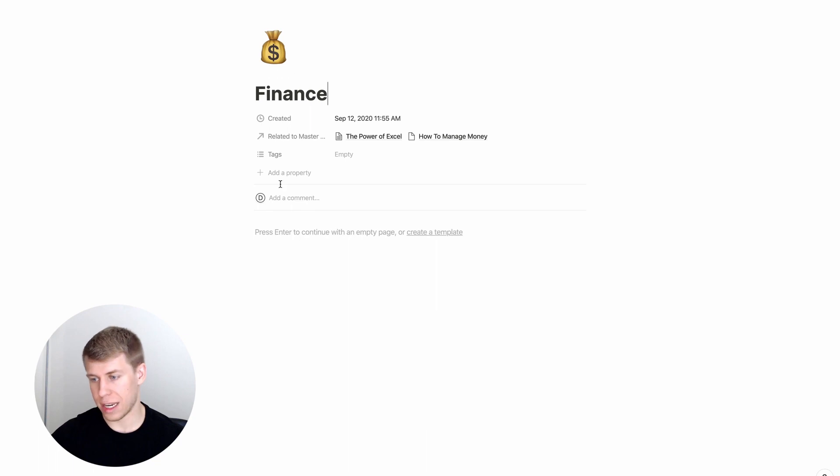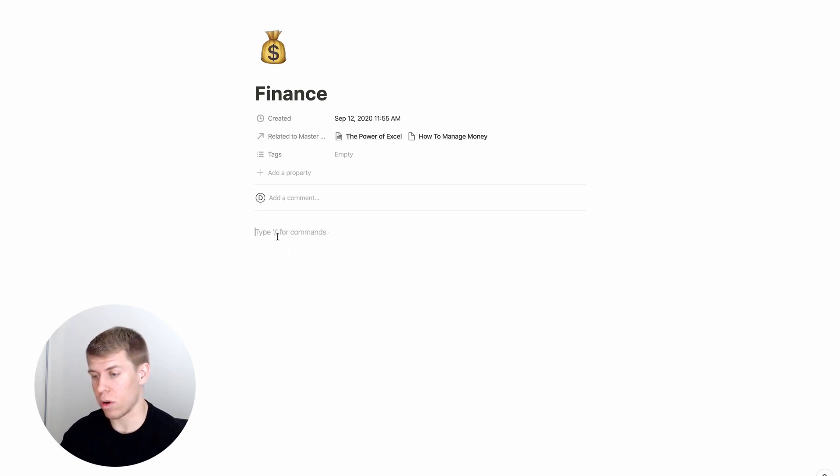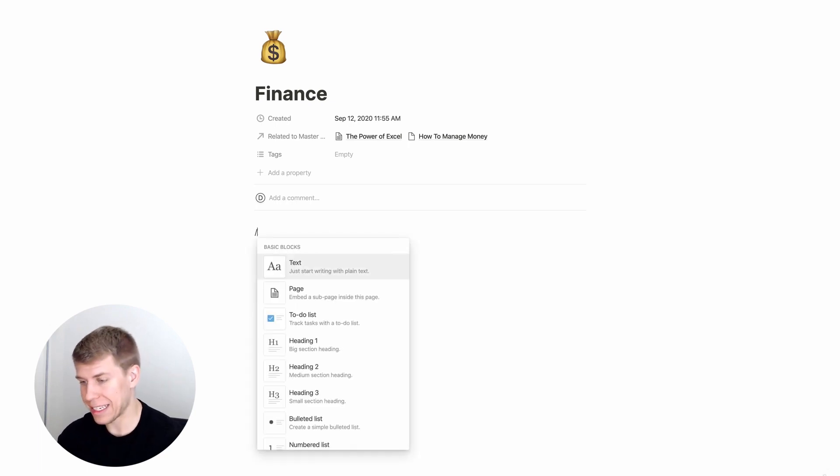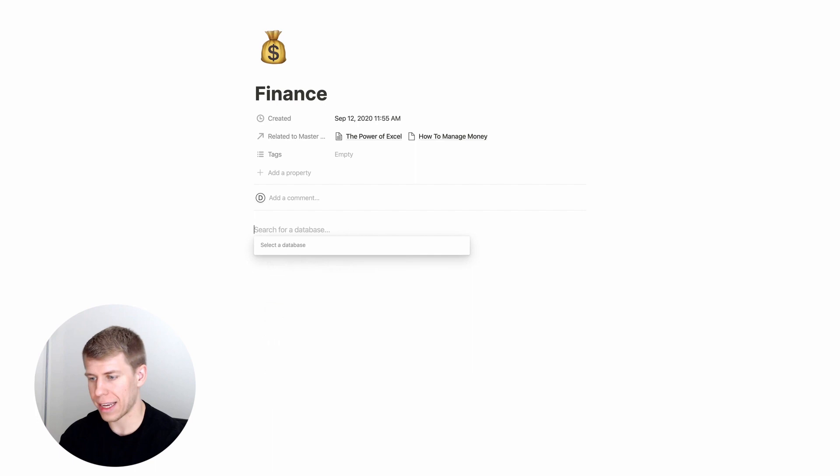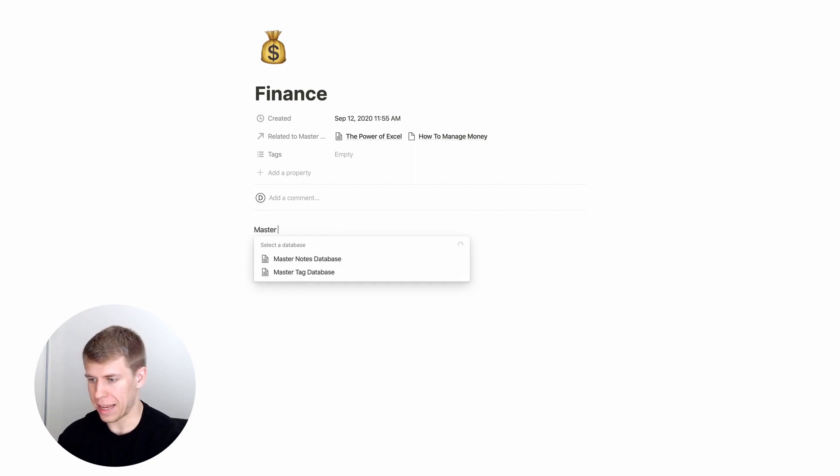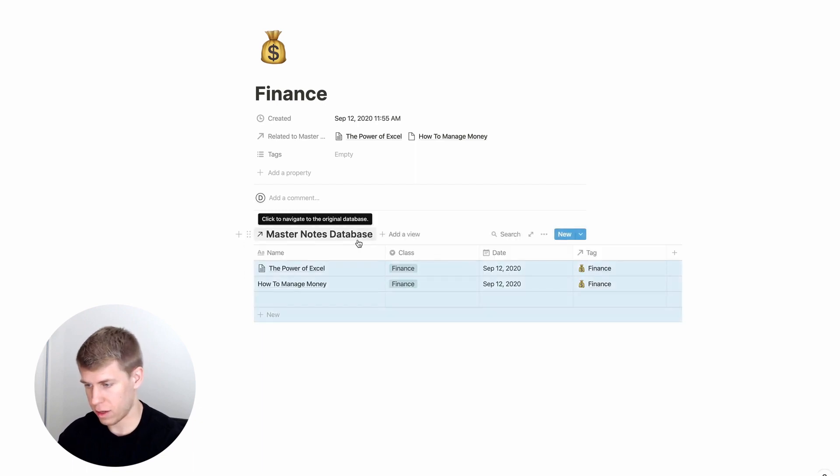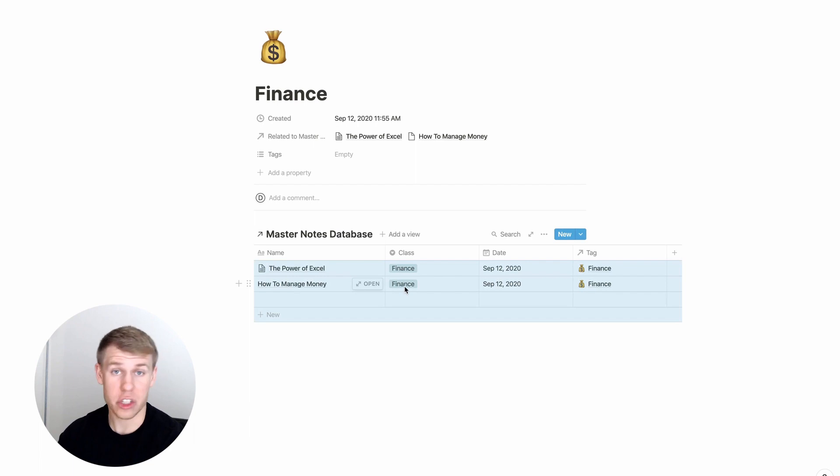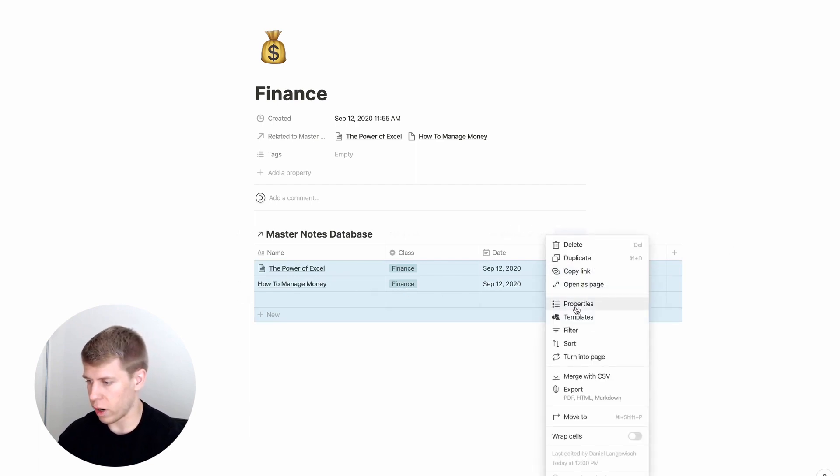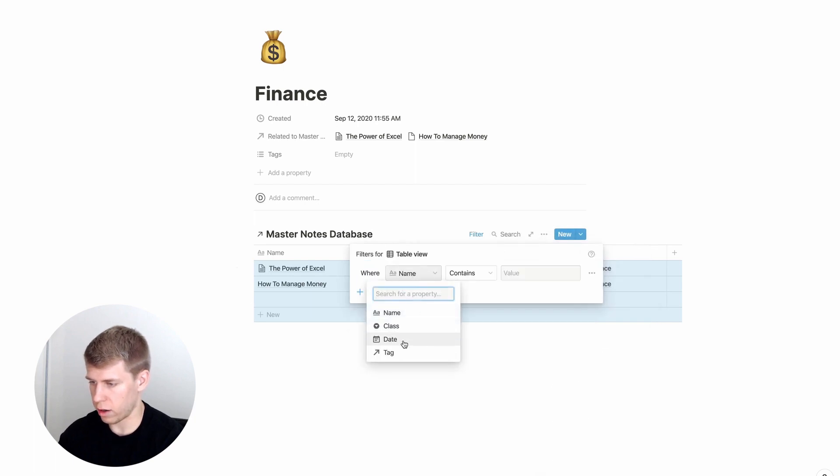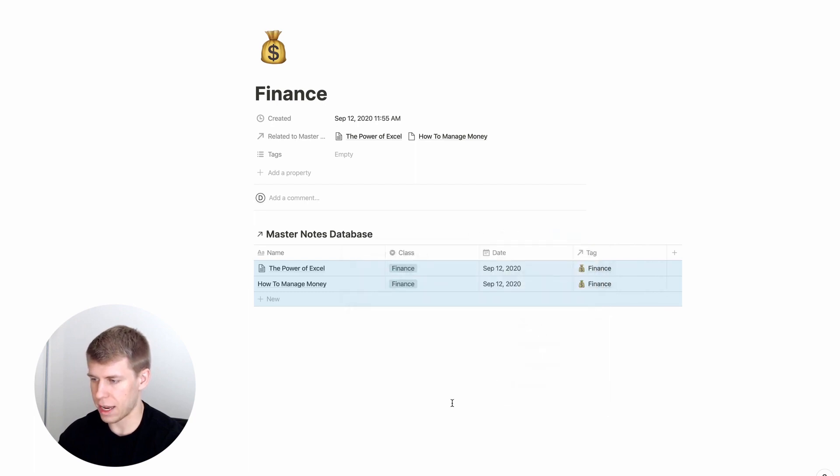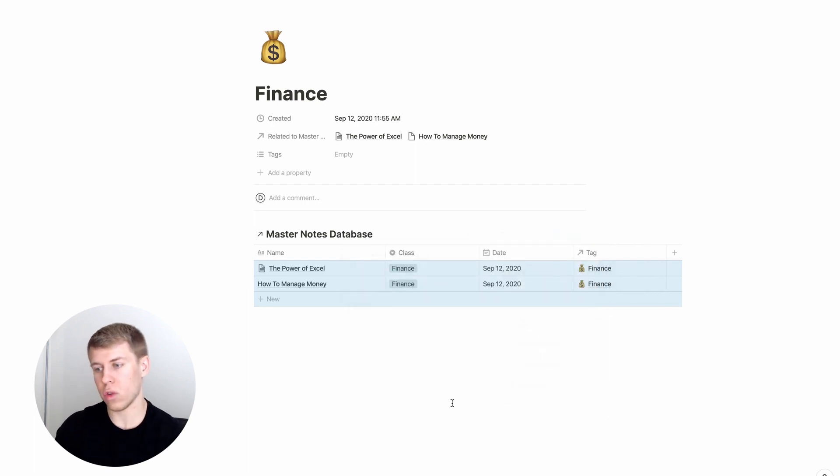So now you'll notice initially, the only thing it's got is the two things in related here, but what you could add is a linked database. So we're going to do create linked database to our master notes database. And then obviously the only two notes we have right now are ones with the finance tag, but we're going to do filter by where tag contains finance.